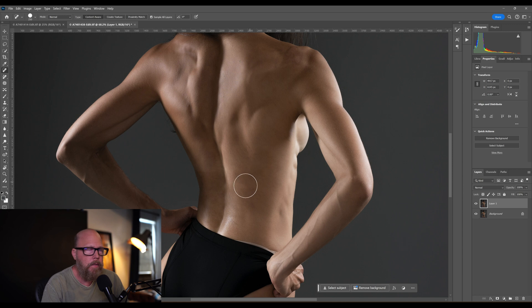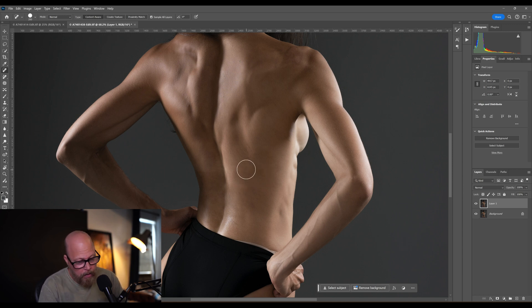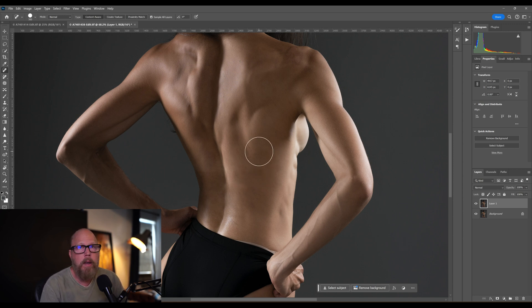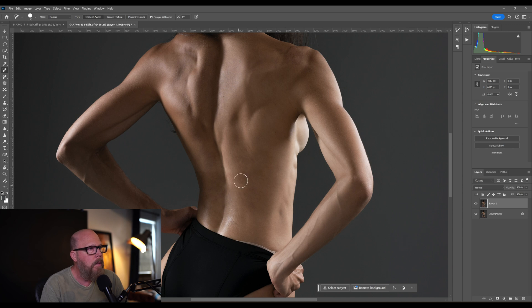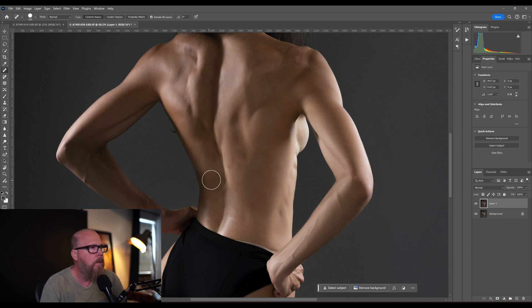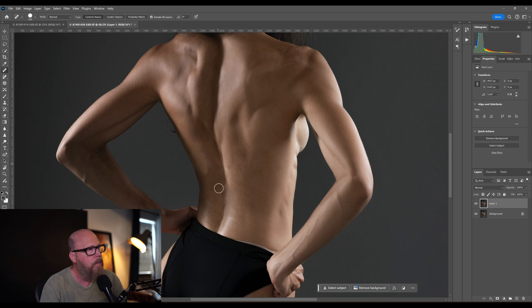That almost got rid of it. I'm using the left and right bracket keys by the way to resize my brush. Let's come across here, do another one. Maybe across here, do that one. I mean it's not perfect but it works pretty well. Maybe I try another direction.